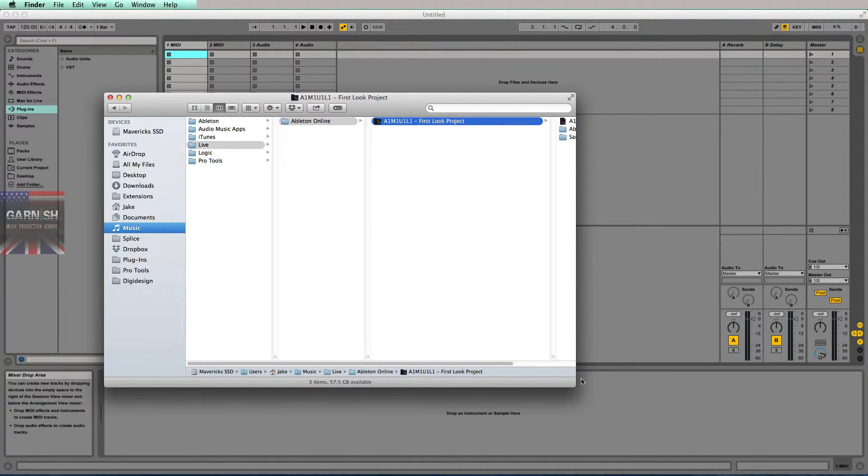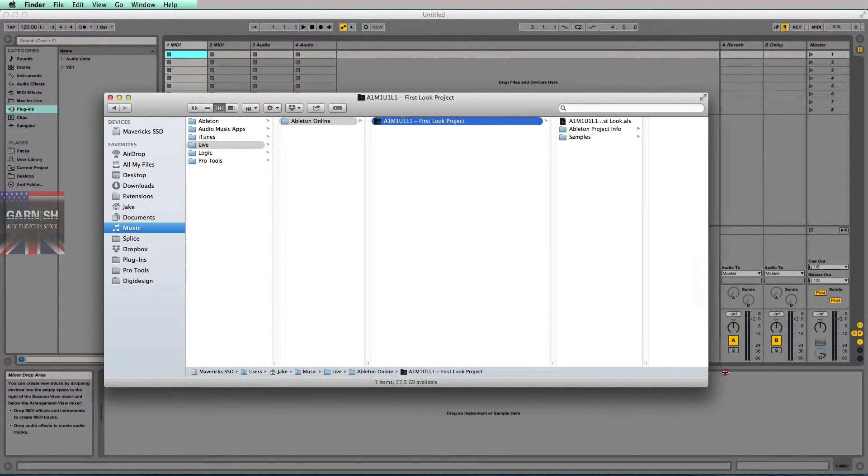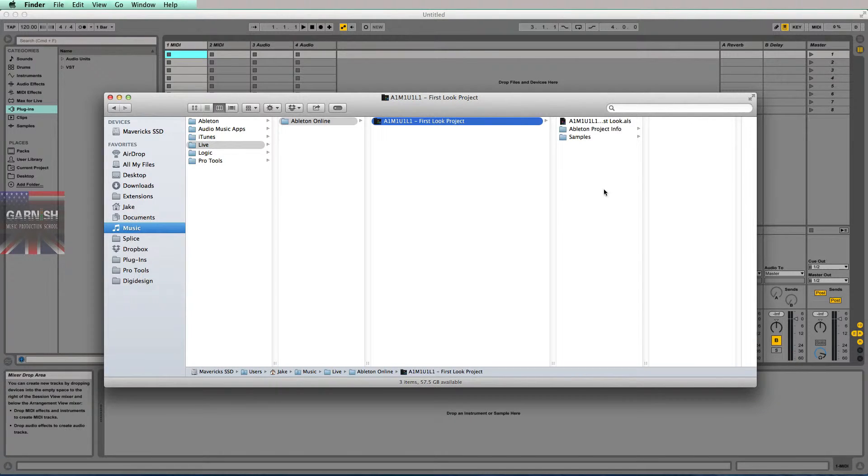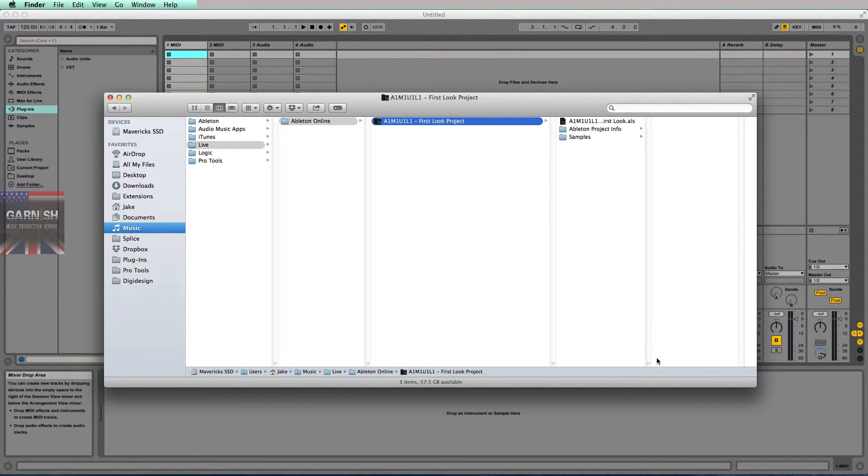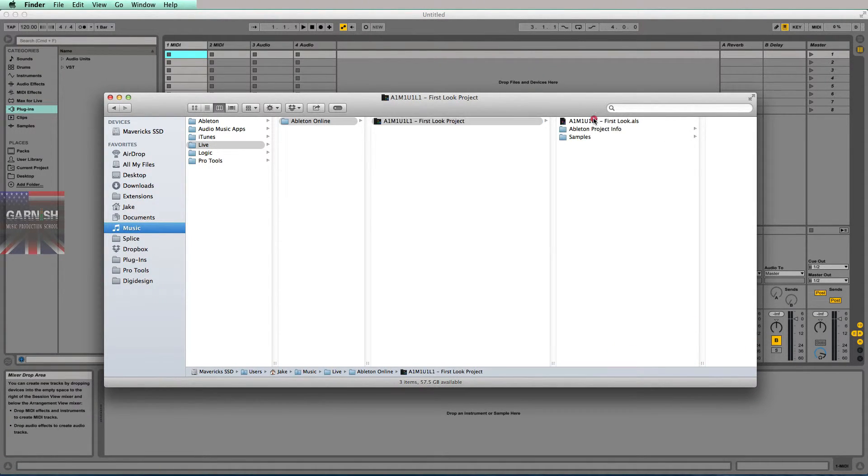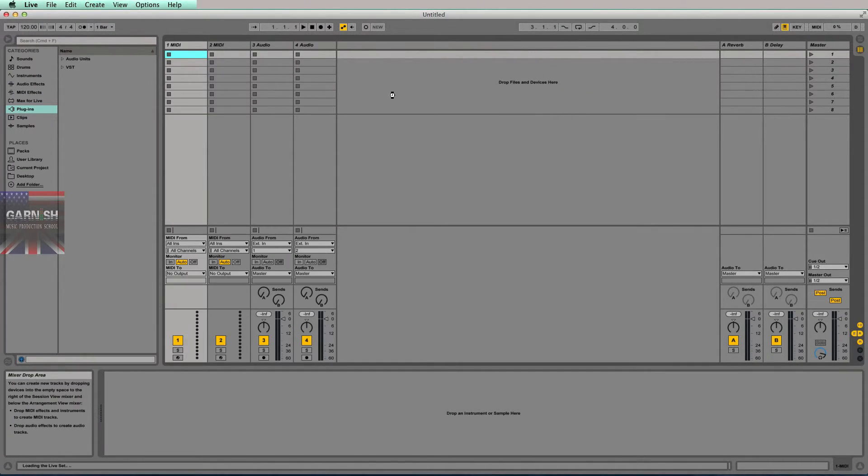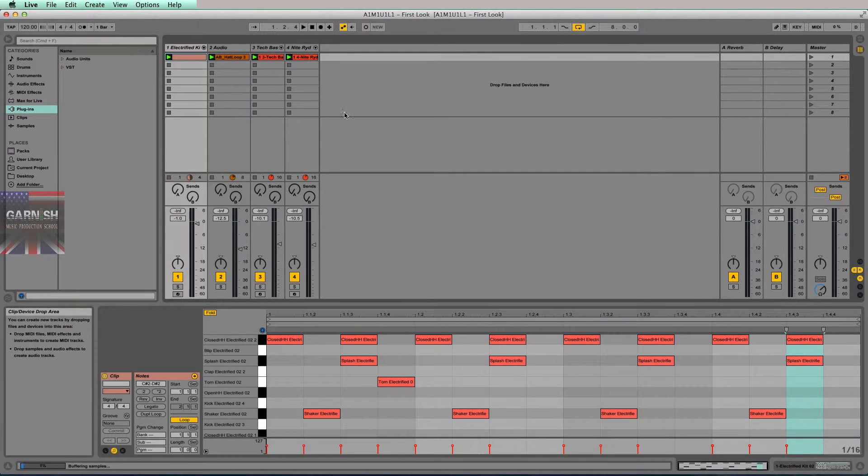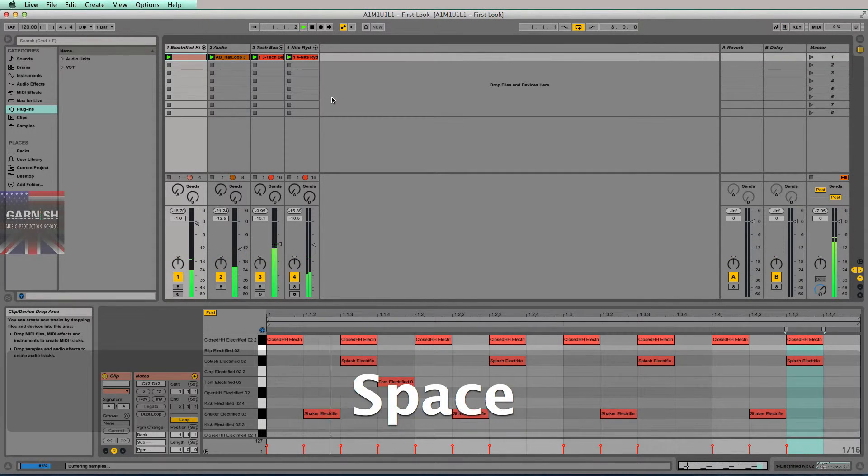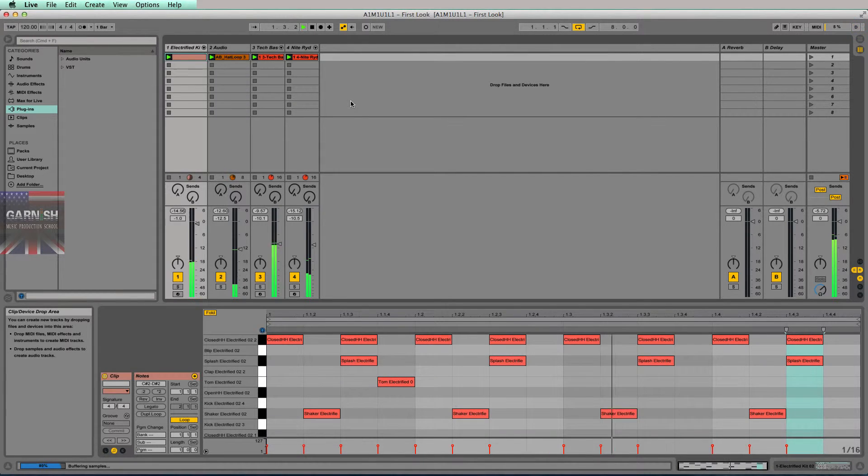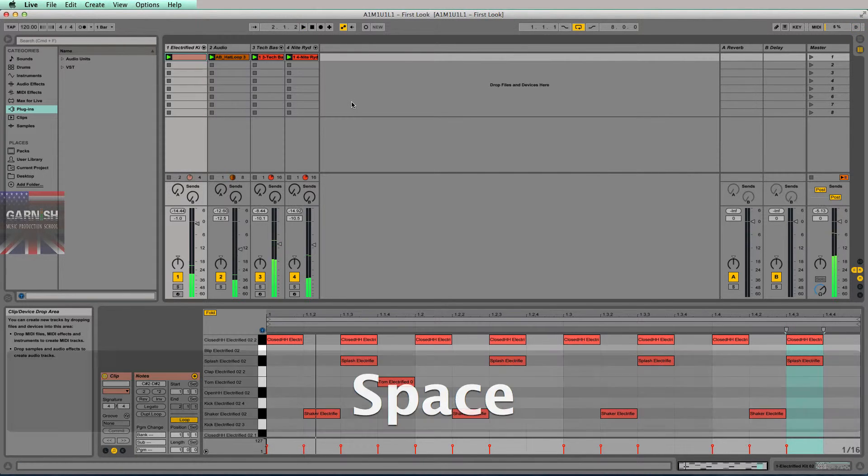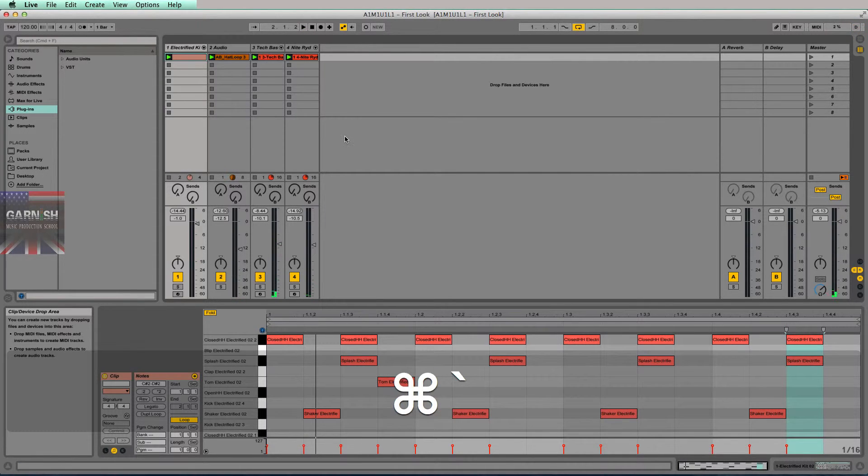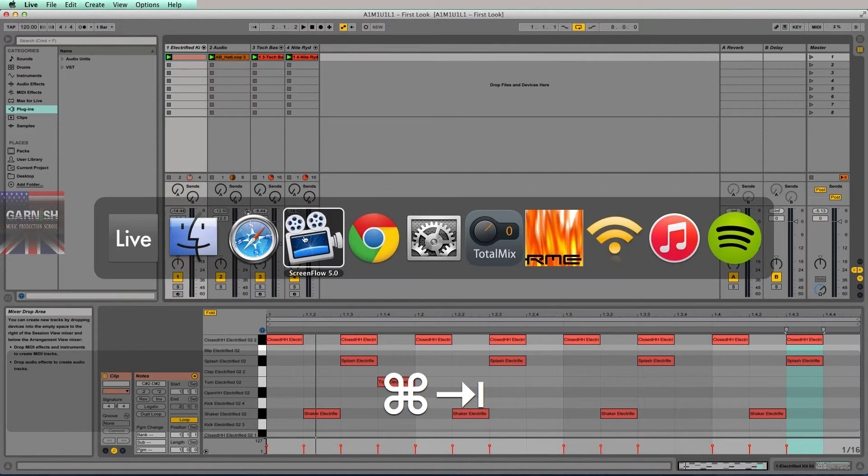Now all I have to do is double-click to open that session file, and I'm with the program now. I'm ready to go, and I can